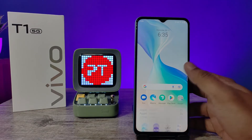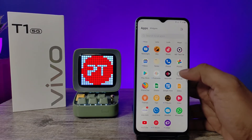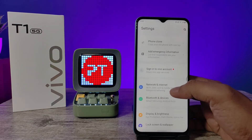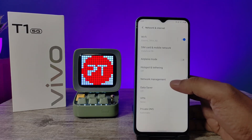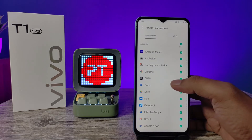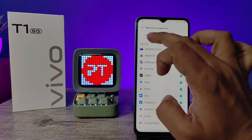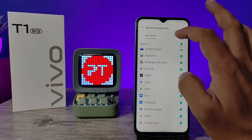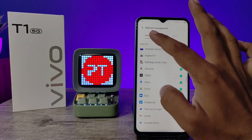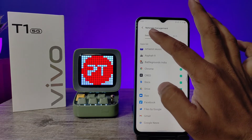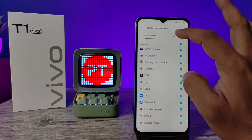First of all, open the settings of the phone, then choose Network and Internet, and choose Network Management. Now you can see two tabs available here: one is Data Network and another one is Wi-Fi. If you want to disable for data network you need to select that; if you want to select for Wi-Fi, you need to select the Wi-Fi.